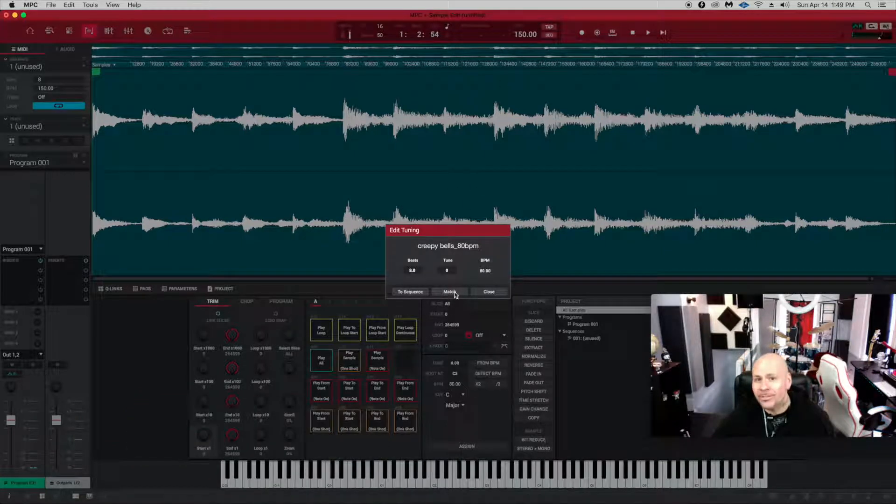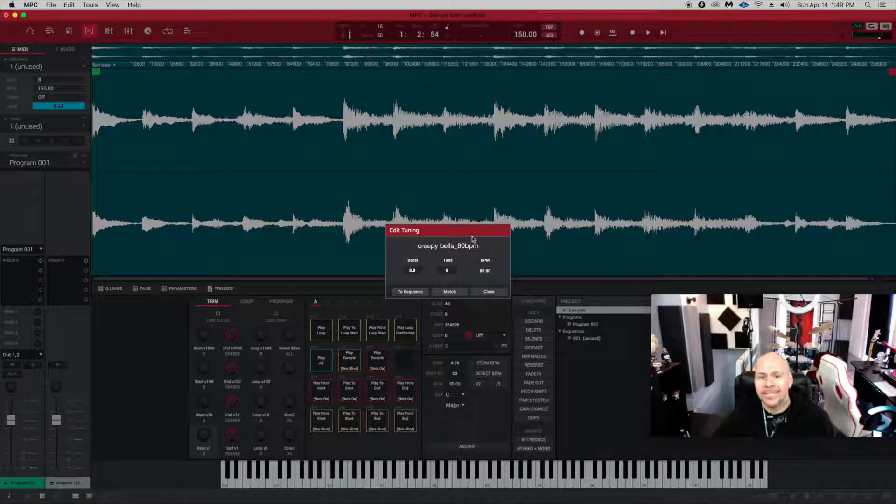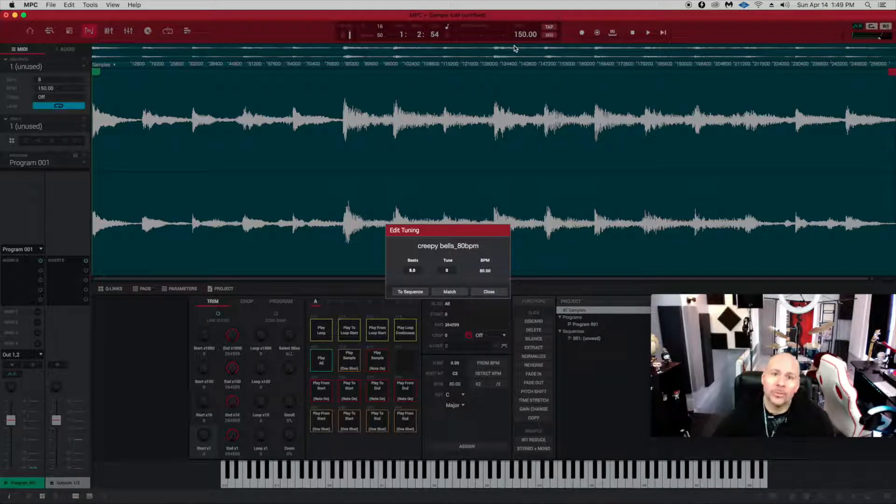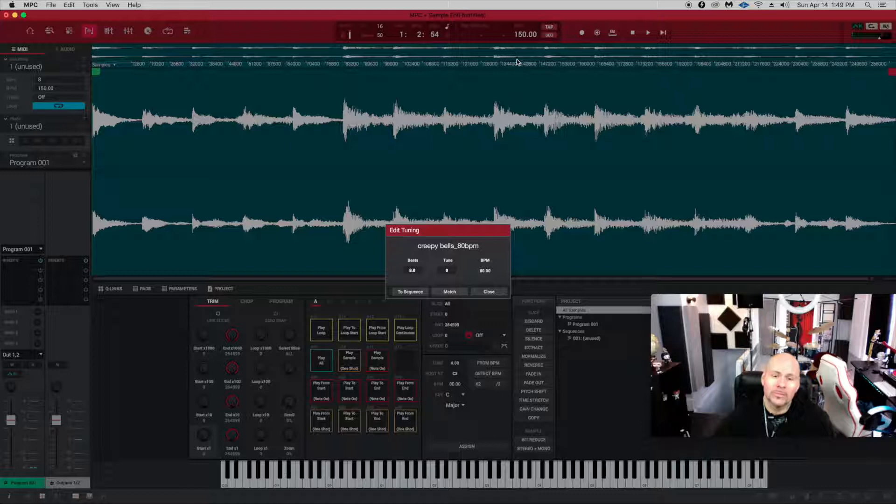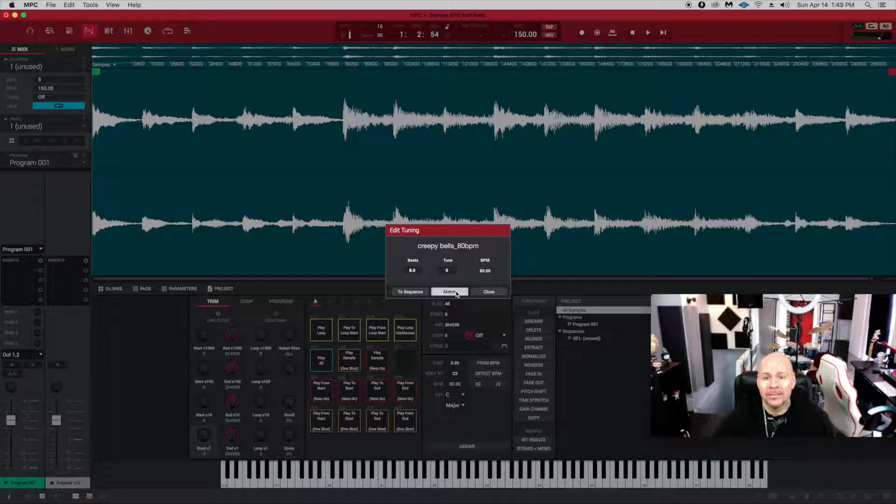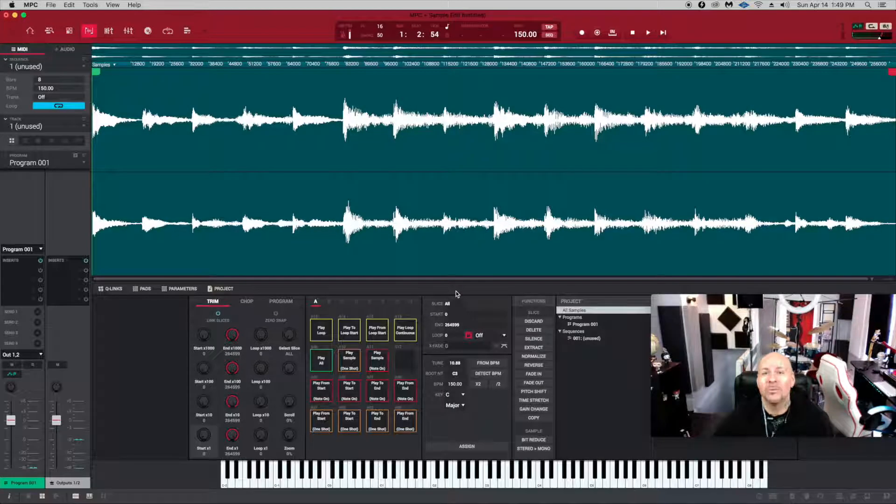If you do a match, then what's going to happen is it's going to match the BPMs that you already have set up on your project and it's going to change this to reflect that 150, like so.